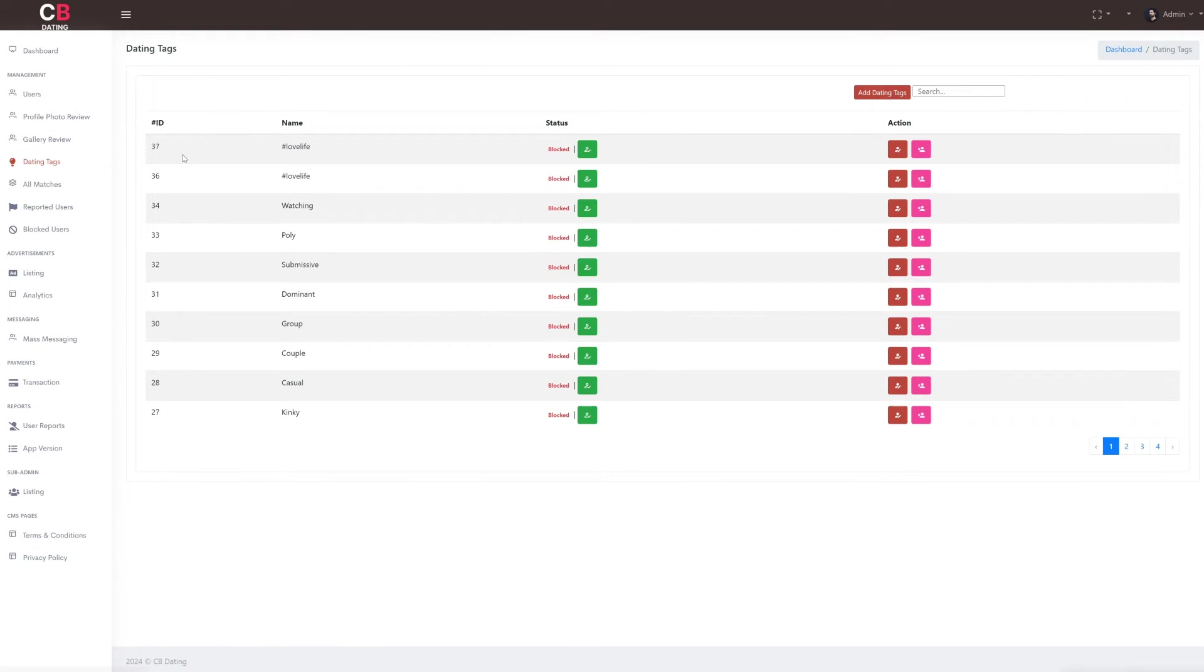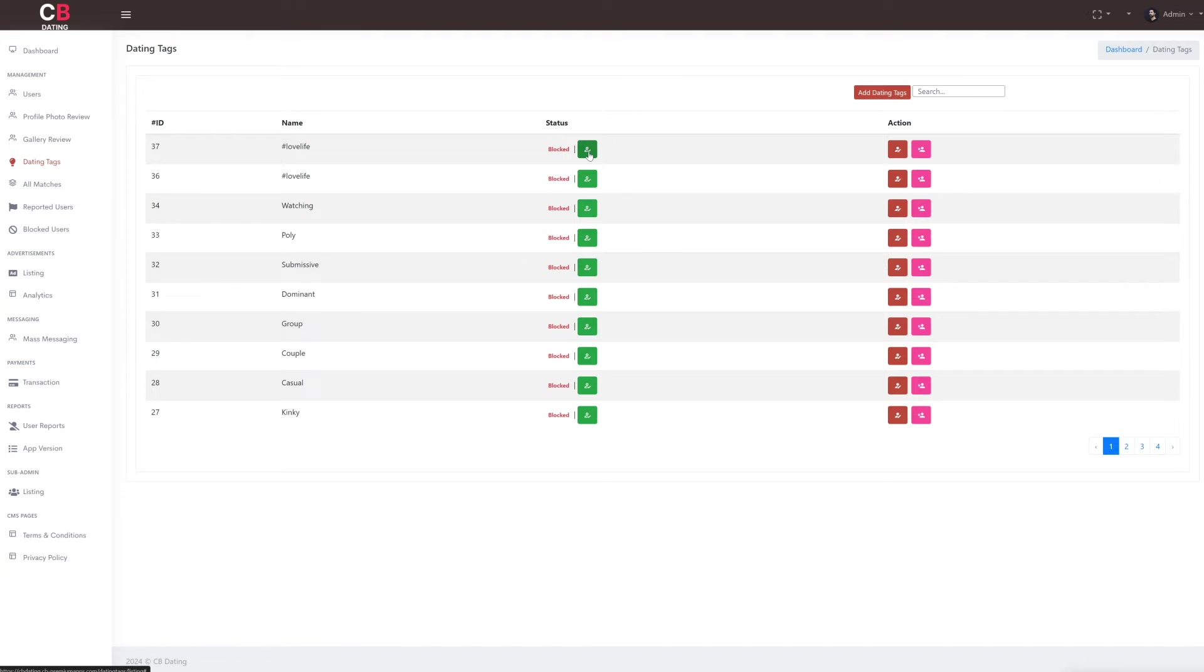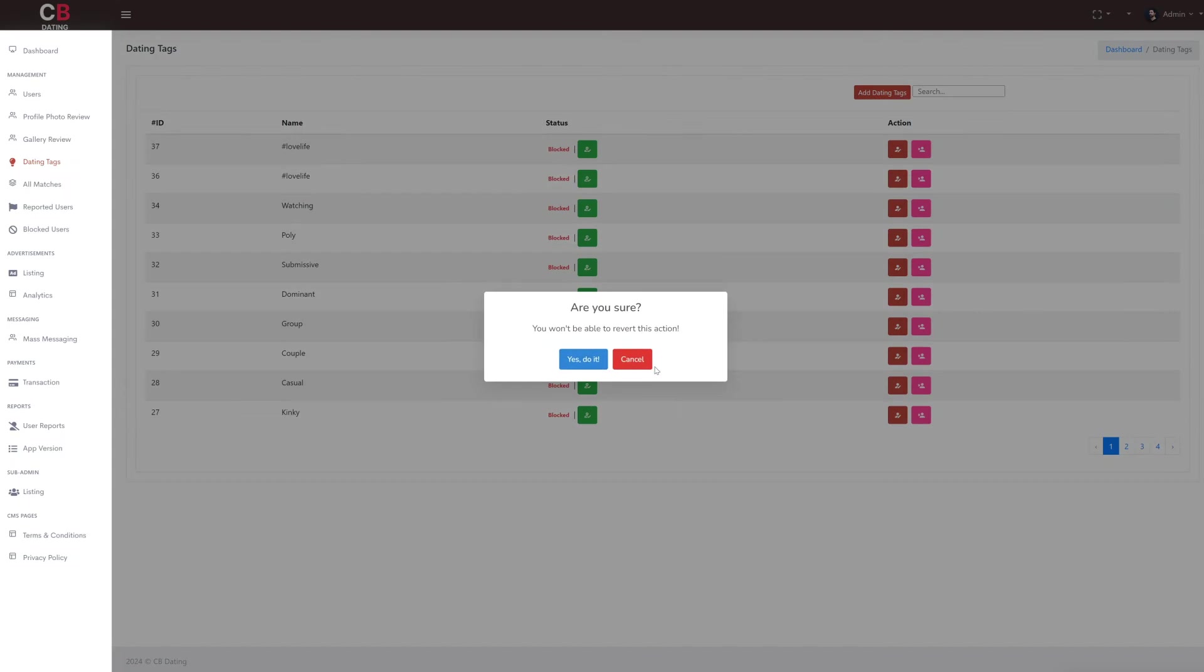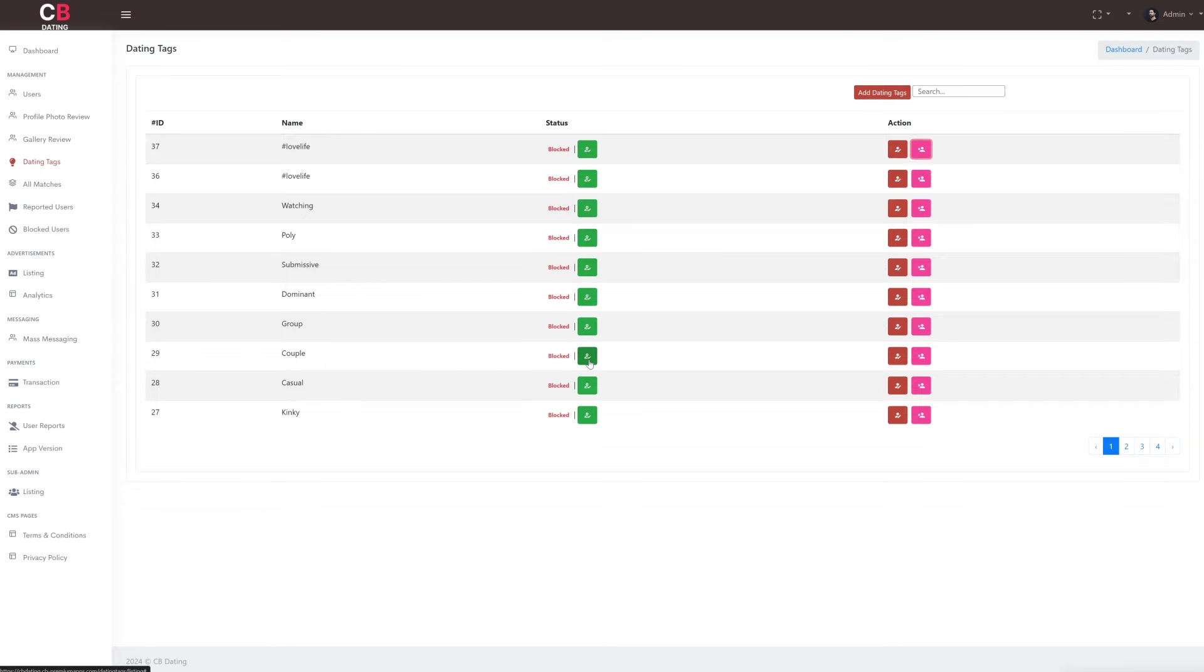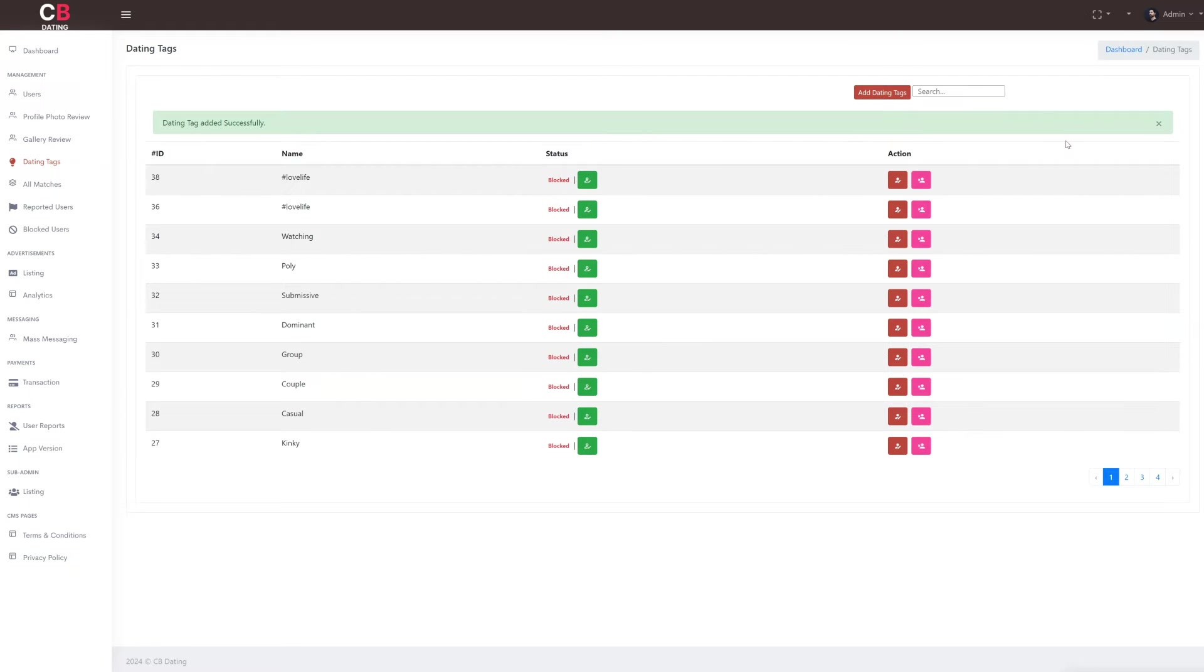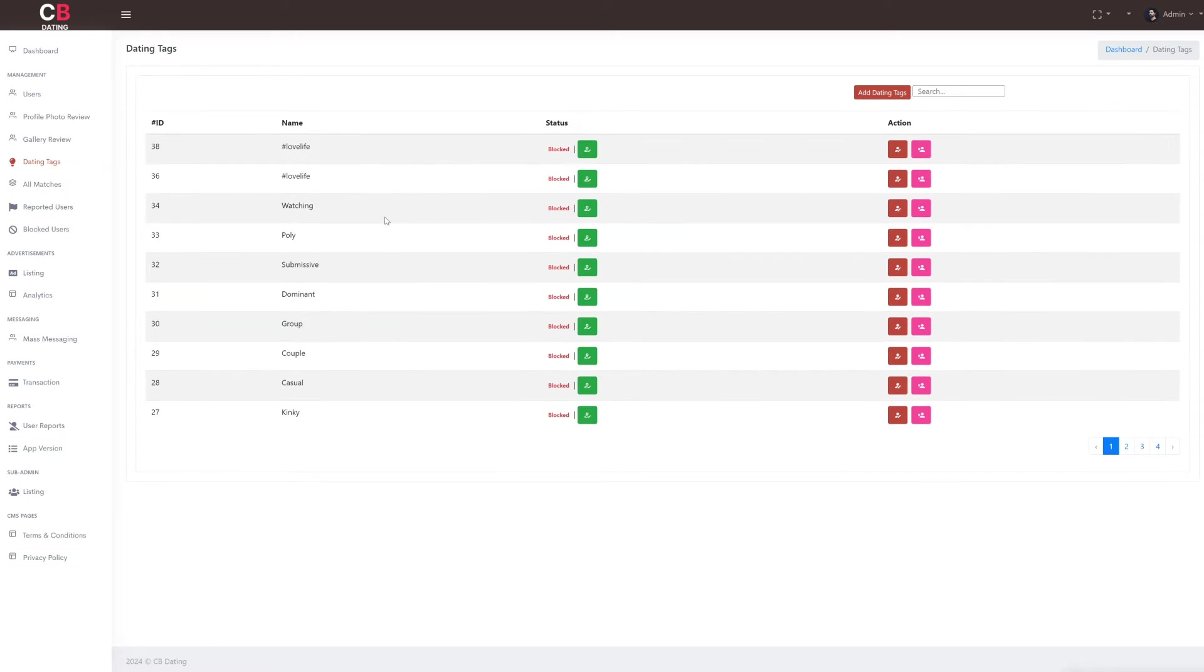Next, let's explore the dating tags subsection. Where as the admin, we can view the tags they've added. This includes the ID, name, and the status of each tag indicating whether it's blocked or active. Admins can easily edit or delete a tag using the corresponding buttons. To add a new tag, simply click on the add dating tags button. Enter the tag and save it. The newly added tag will then be reflected in the list.